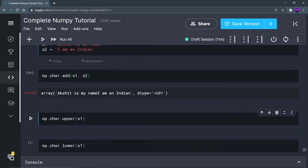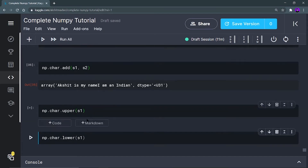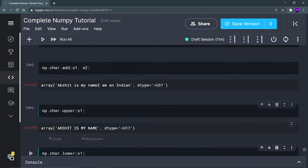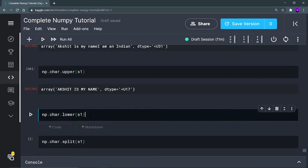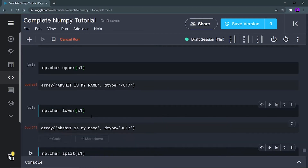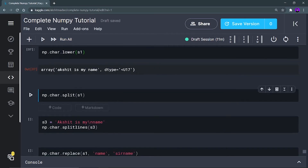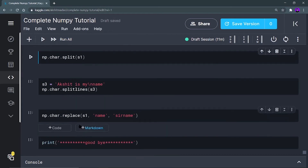Now np.char.upper is going to convert all characters in the string to uppercase. Let me run it — as you can see, all characters in the s1 string are converted to uppercase. Similarly, np.char.lower will convert all characters to lowercase. These are self-explanatory — their names define what their function is.